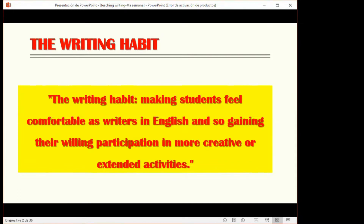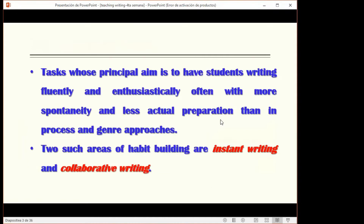We talked about two different kinds of writing we usually do in our lessons: writing for writing and writing for learning. If we want to focus on accuracy or acquire vocabulary structures, we develop activities related to writing for learning. If we want to make our students better, more creative writers across different genres, we develop activities related to writing for writing.